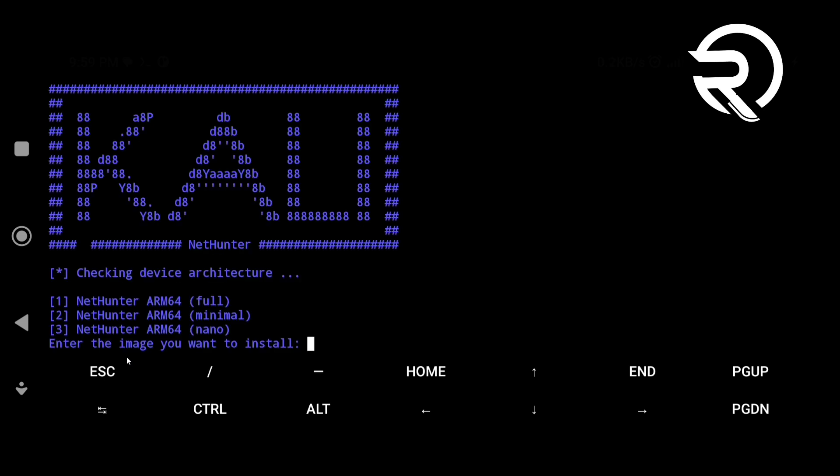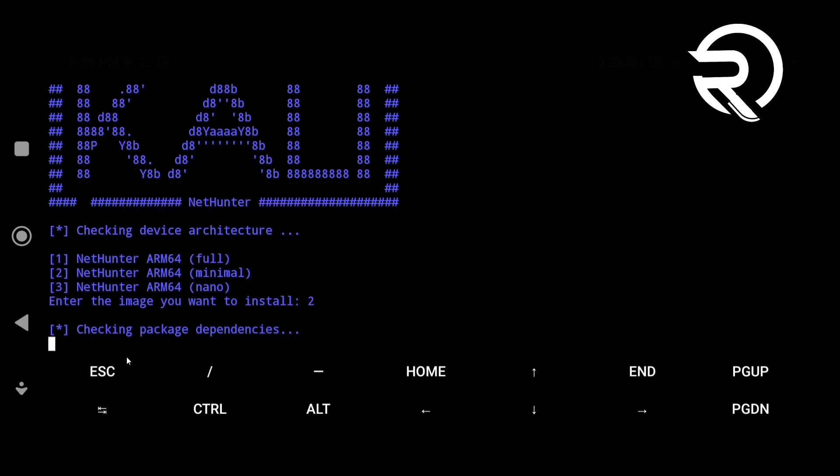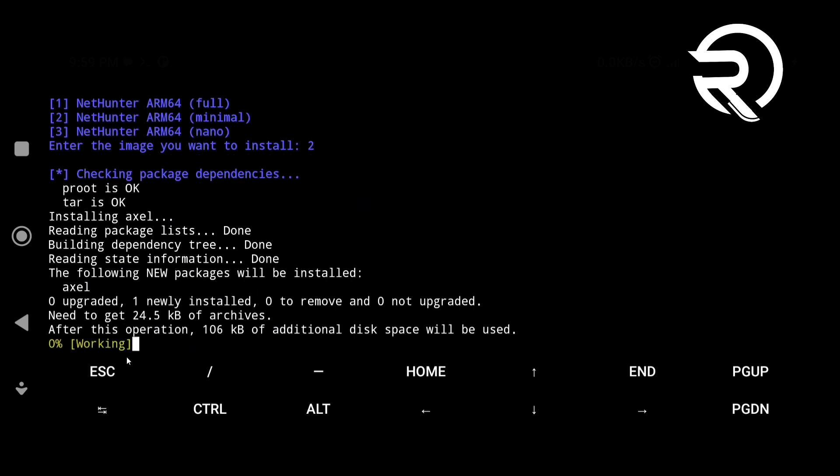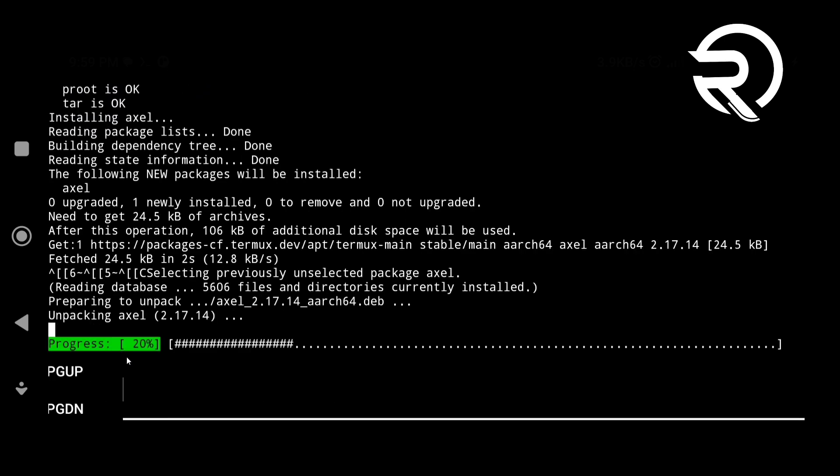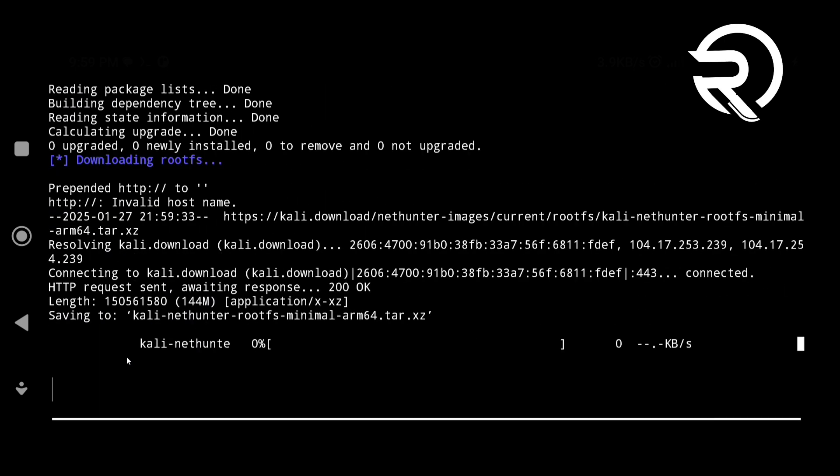Now, start the installation process by running ./kali. Select version according to your choice. I am typing 2 for minimal version and then press enter. The Rootfs file will now start downloading.